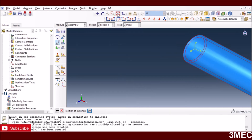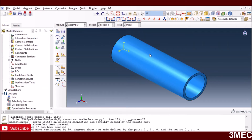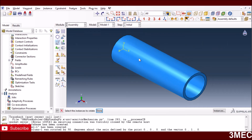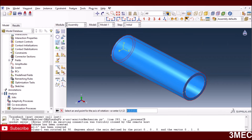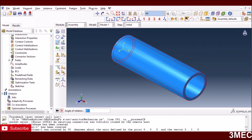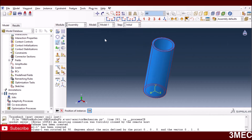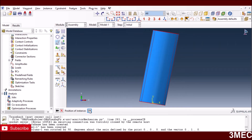Now I'll rotate about the Z-axis to give the column its inclined angle of 80 degrees. I use the rotate option again, select the instance, set the starting point to '0, 0, 0' and the end point to '0, 0, 1' to define the Z-axis, then enter 80 degrees. Looking along the X-axis, you can see the column is now inclined.